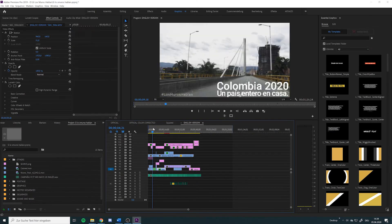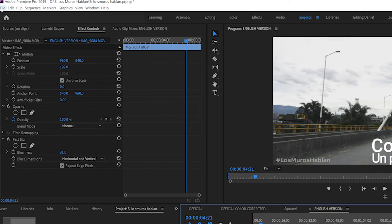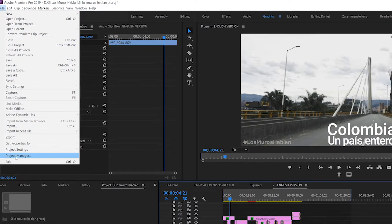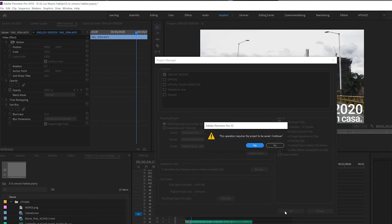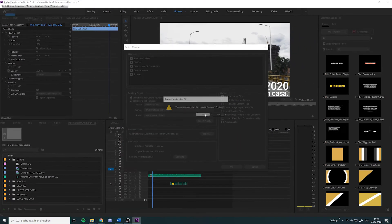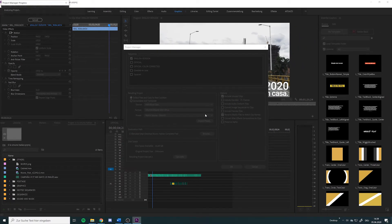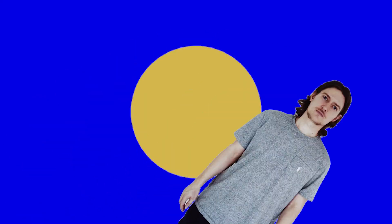Let's try this whole thing again. Go to the Project Manager, one sequence, 'Collect Files and Copy to New Location', hit the button. Let's save it and now we'll see what happens. This will take a while so I'll fast forward and show you the result.